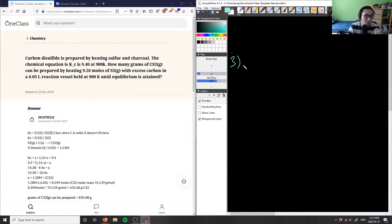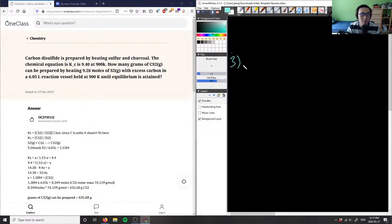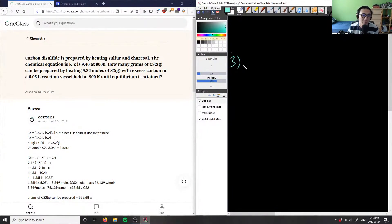Carbon disulfide is prepared by heating sulfur and charcoal. The chemical equation has Kc = 9.40 at 900 Kelvin. How many grams of CS2 can be prepared by heating 9.26 moles of S2 gas with excess carbon in a 6.05 liter vessel held at 900 Kelvin until equilibrium is attained?